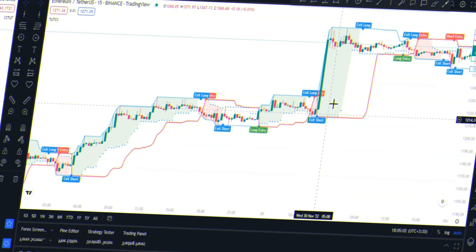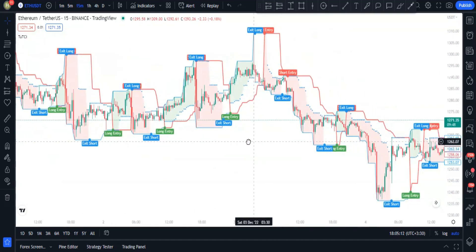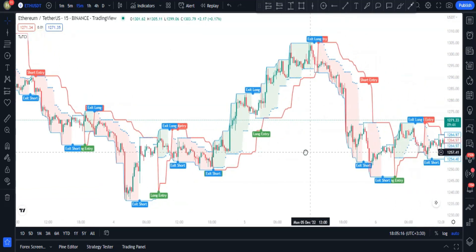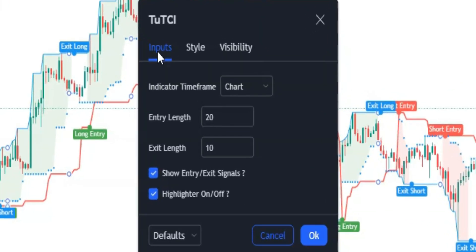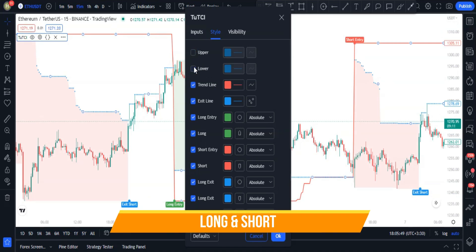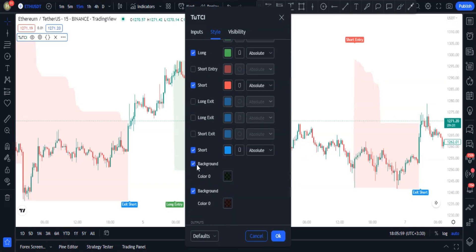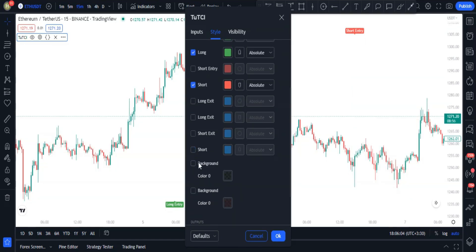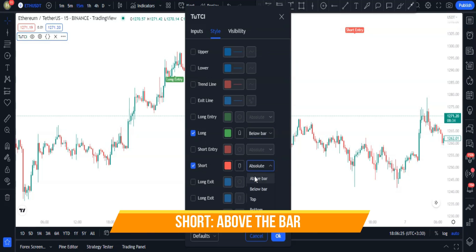Now we can see the TUTCI indicator on the chart. This indicator prints buy and sell signals, but some adjustments are needed. Click the settings menu and in the Inputs section, change the entry length to 200 and the exit length to 100. Then in the Style section, disable all options except Long and Short, making the Long option below the bar and Short option above the bar.